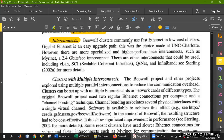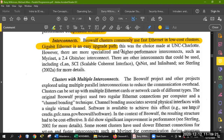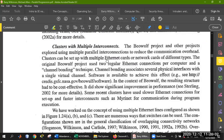Looking at interconnects: clusters commonly use Fast Ethernet at low cost. Fast Ethernet cables are used with low-cost clusters. Gigabit Ethernet is an easy upgrade path — Gigabit Ethernet is faster than Fast Ethernet. There are more specialized and higher performance interconnects such as those running at 2.4 gigabits per second. We want to keep full access using fast Ethernet cable for smooth communication. Our basic task is to understand what is going to happen.